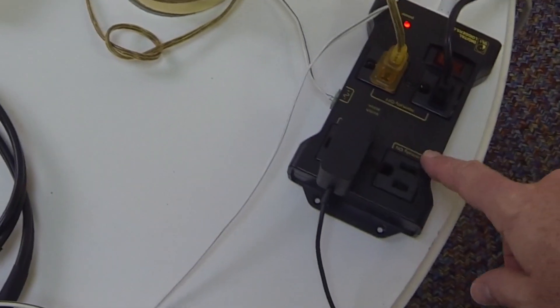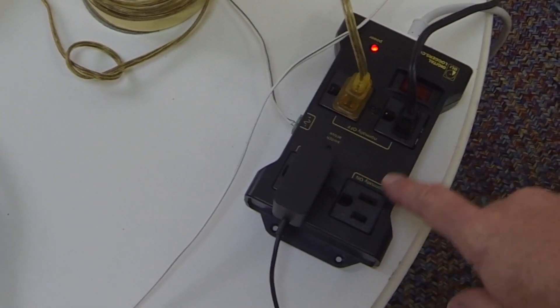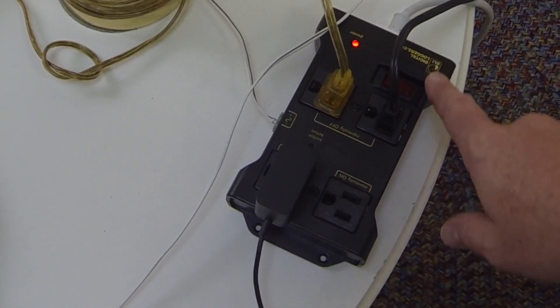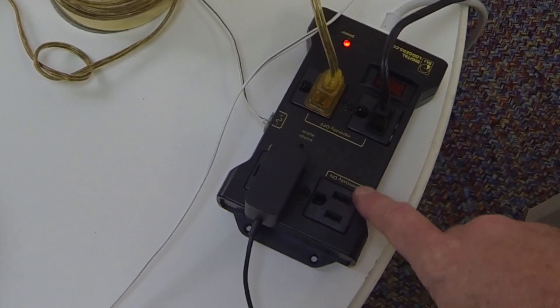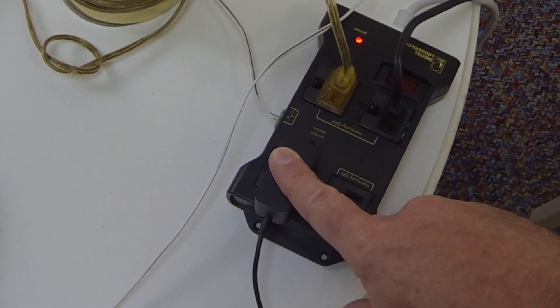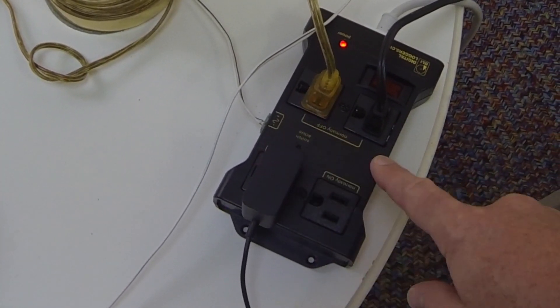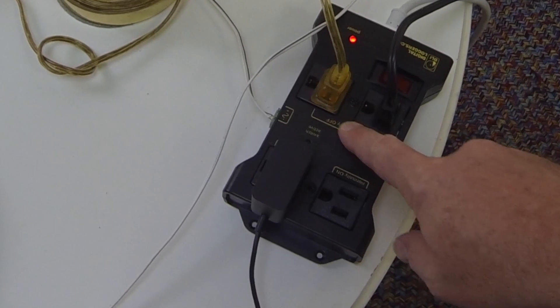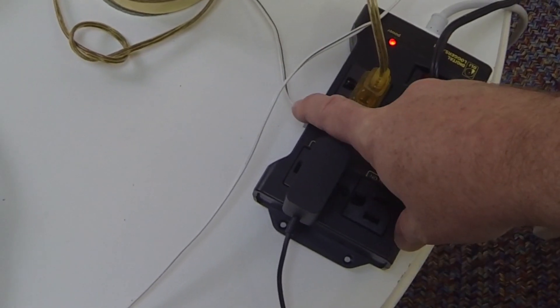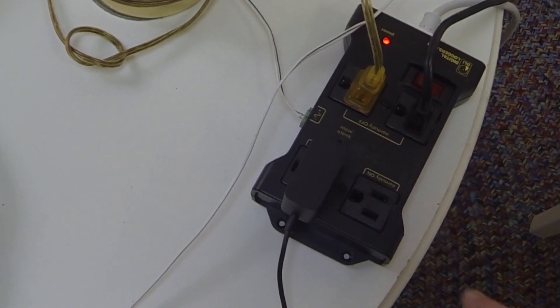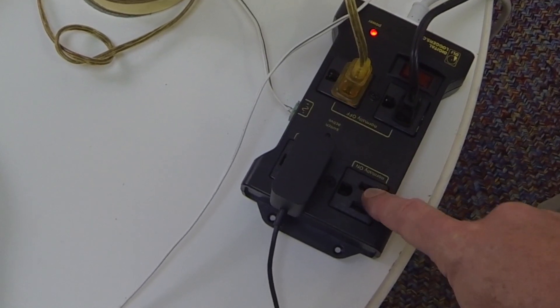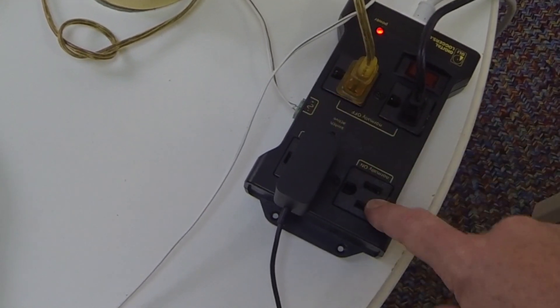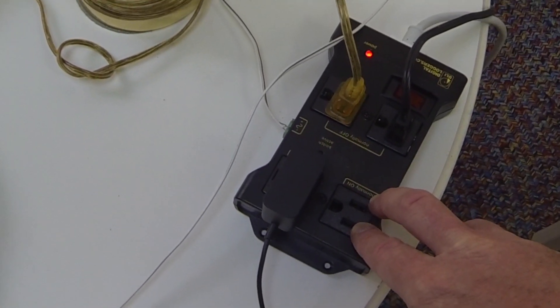I'm using this control relay power strip which I purchased from Adafruit. It has one outlet that's always powered on and two that are only powered on when voltage comes in on the trigger voltage. It has another one that's normally on that's the opposite, but I don't need that in this configuration.